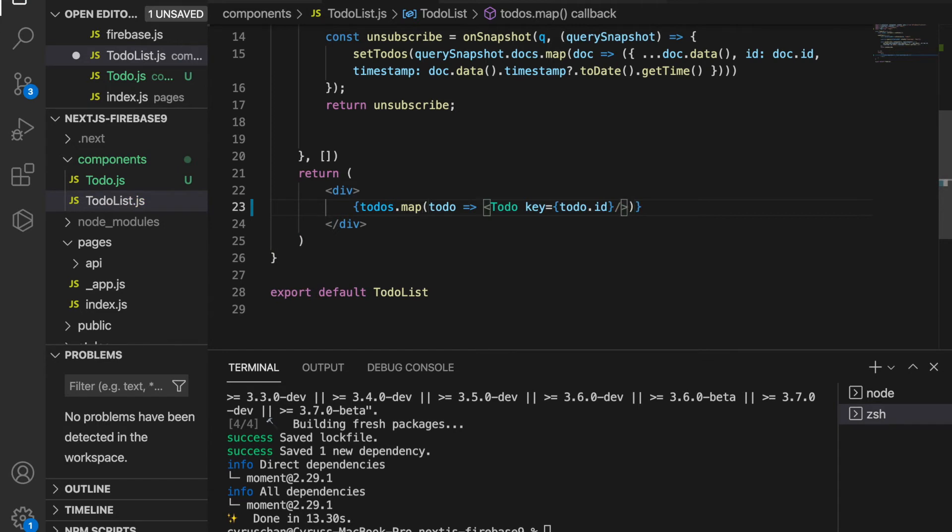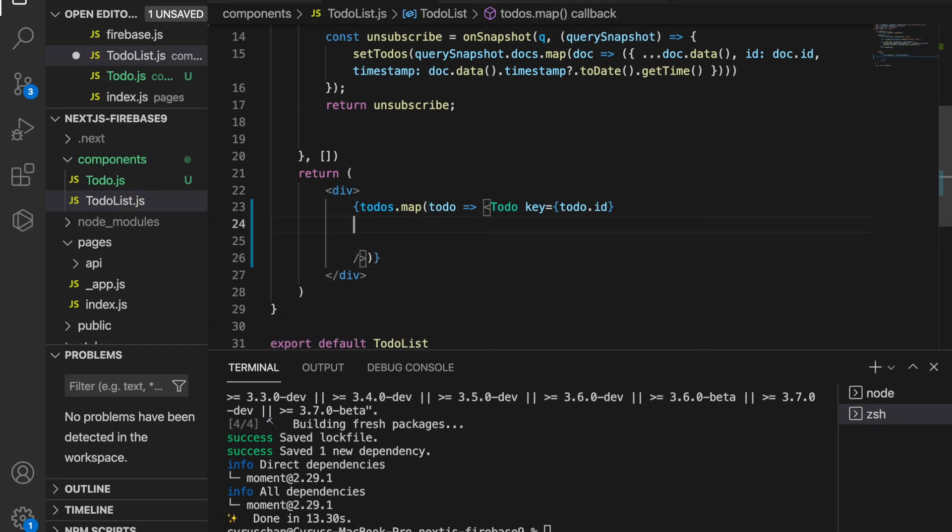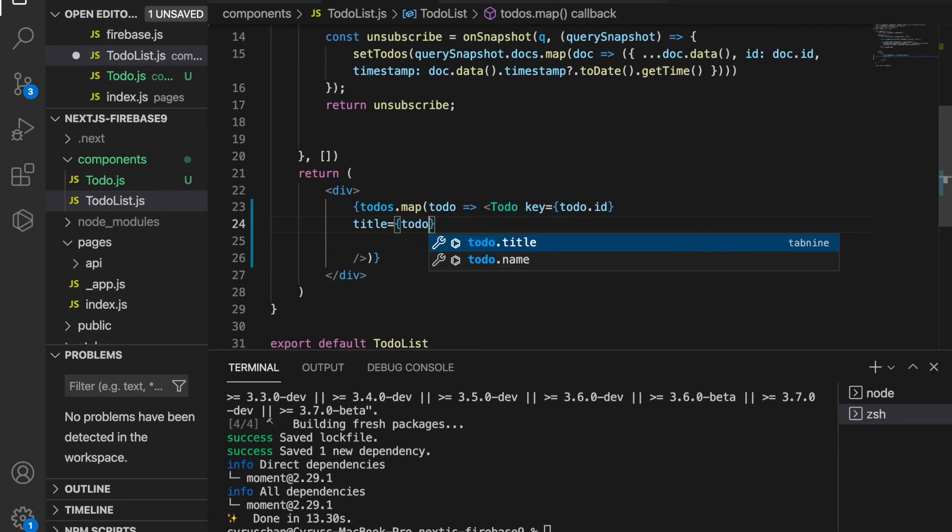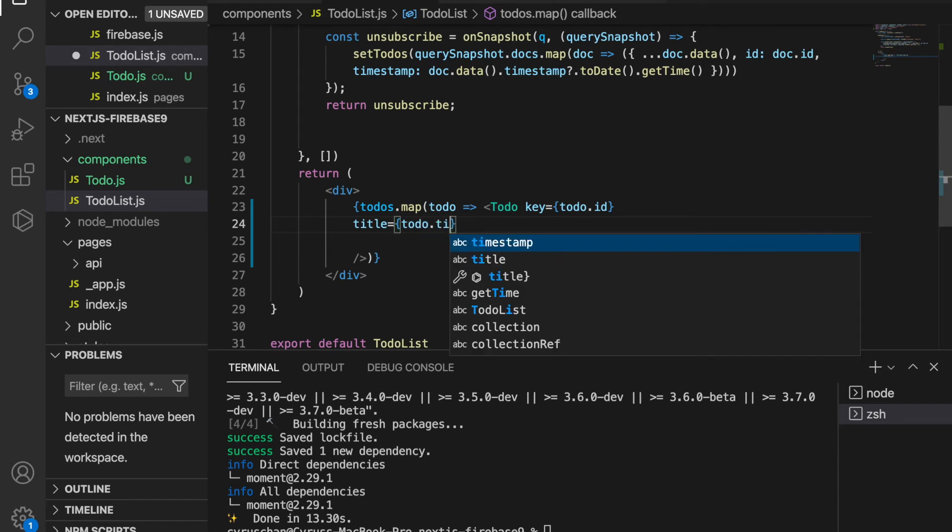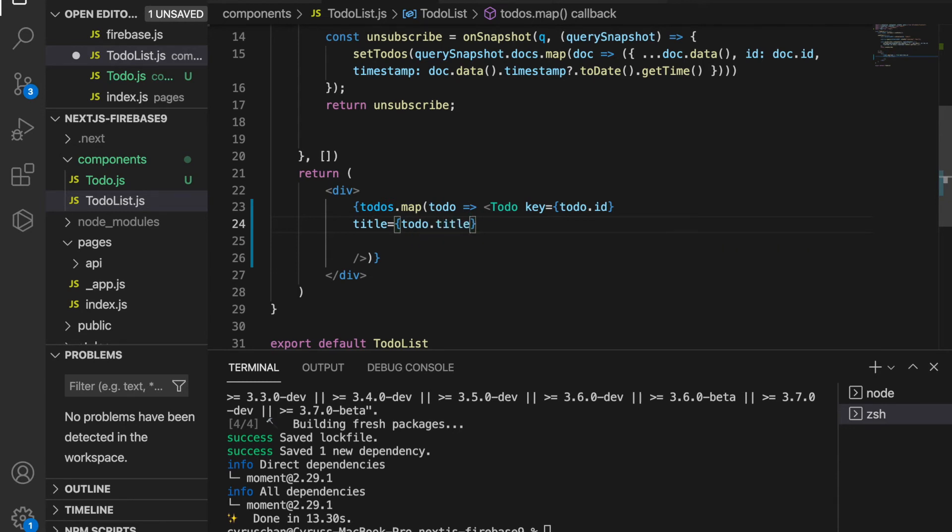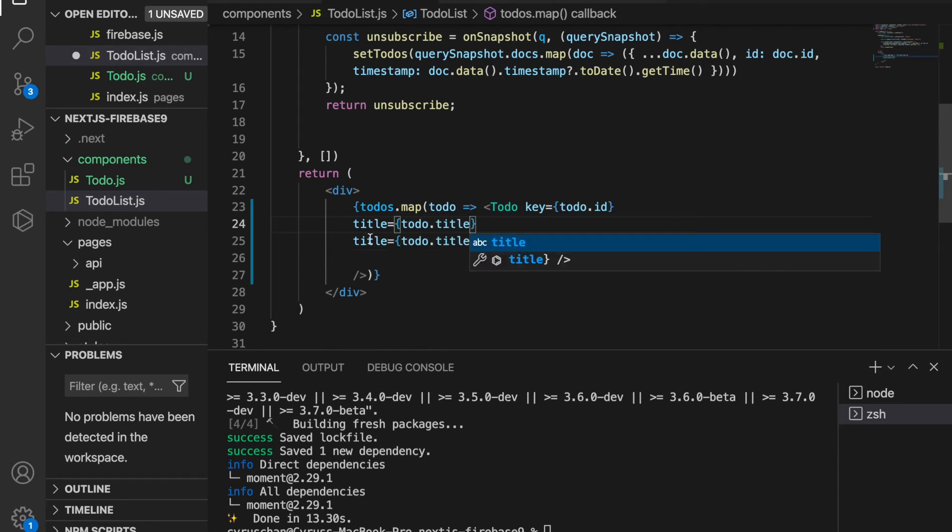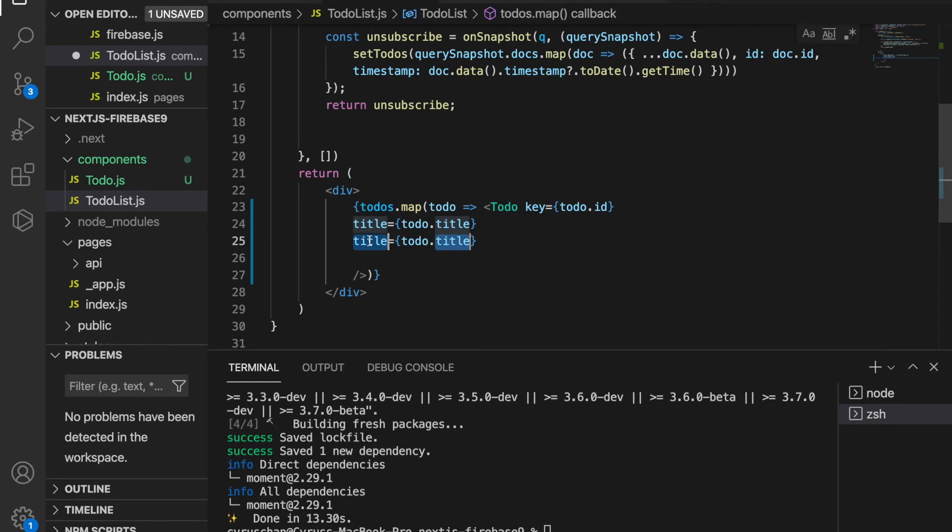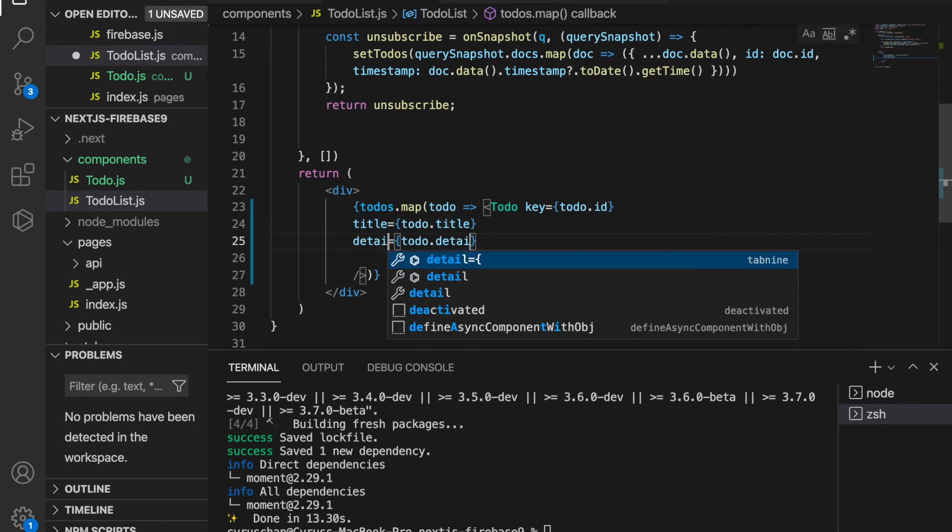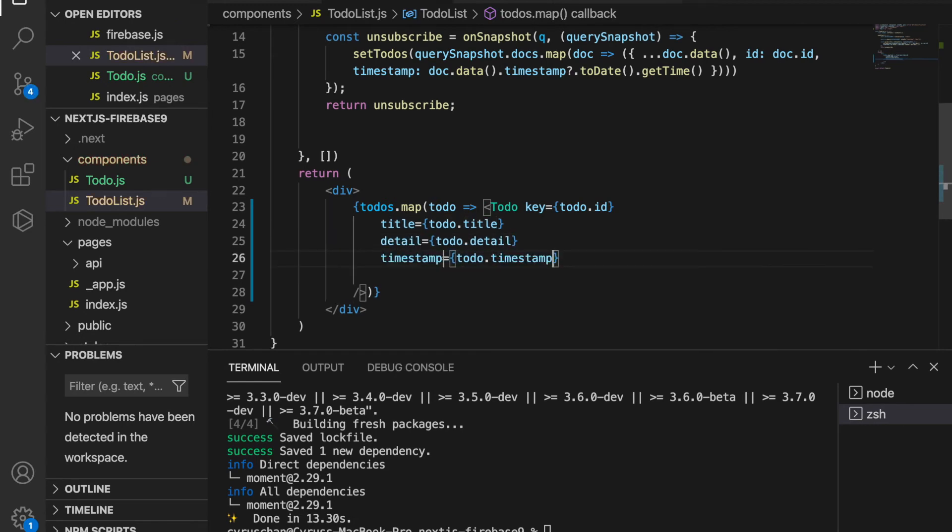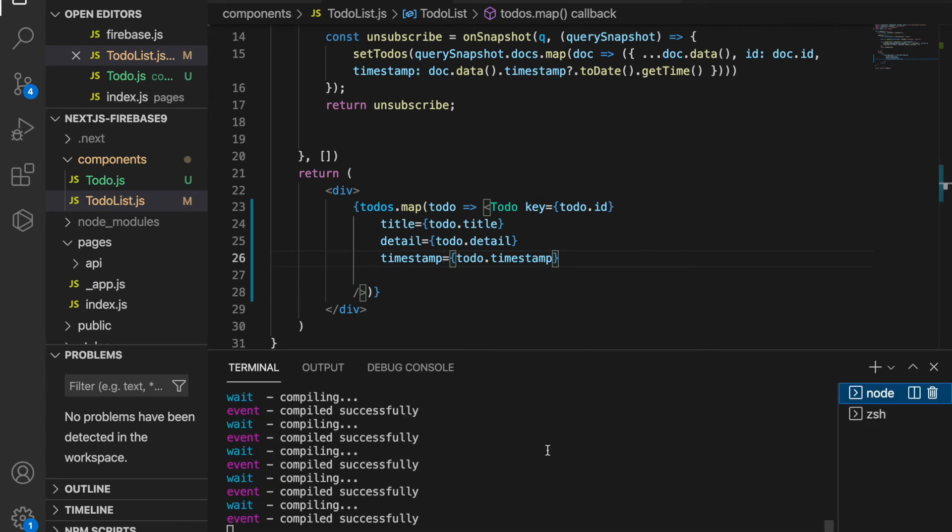Now we have the key, and we add title equal to to-do dot title. We also add the detail and timestamp. We save it and check the website. We already started the server, so we go back here and it says